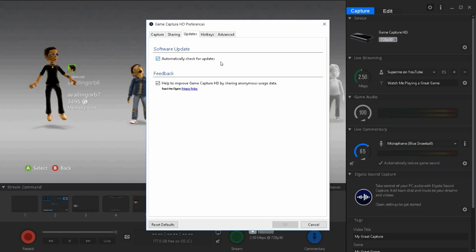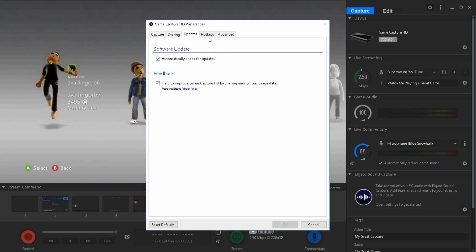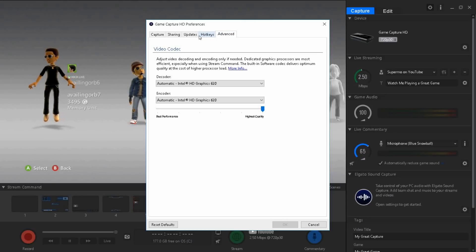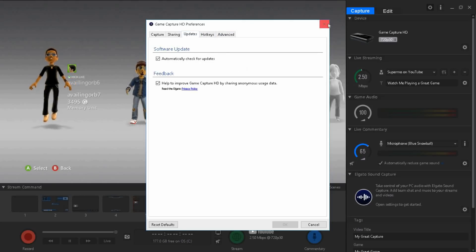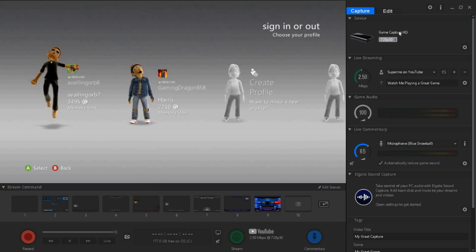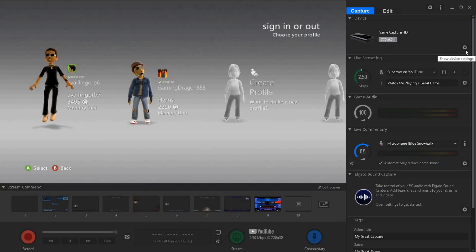Also check if your Elgato needs any update. Have the latest update for Elgato which will help it not lag anymore. That's it for the top preferences. Now you guys want to go to your main device settings.